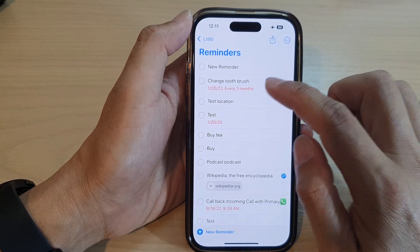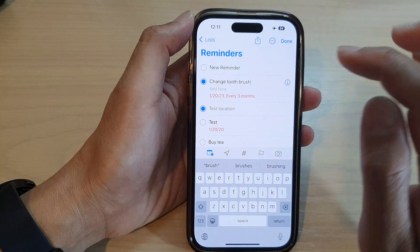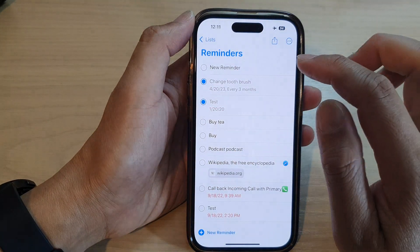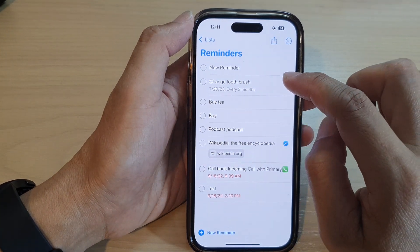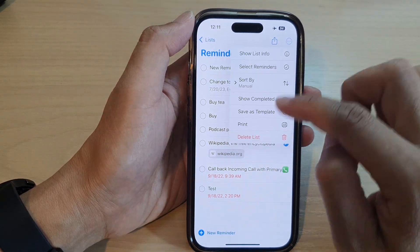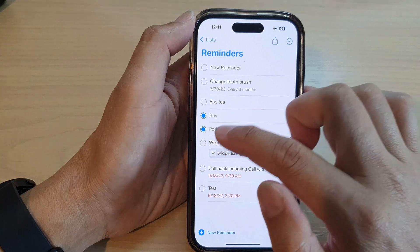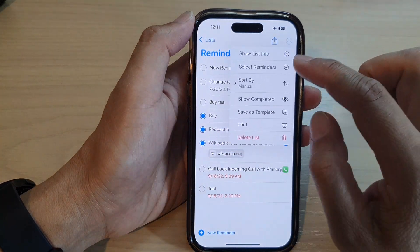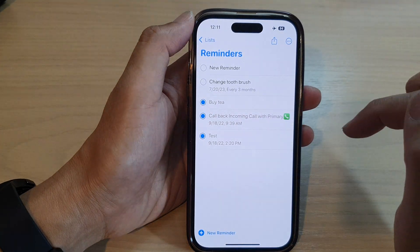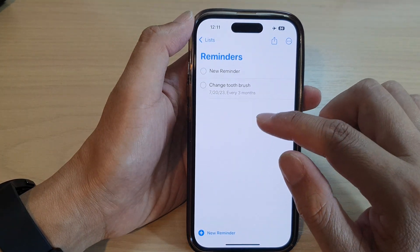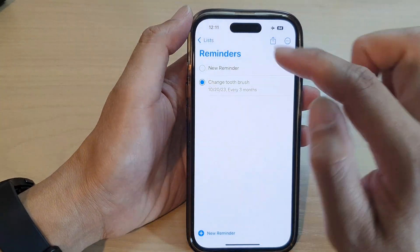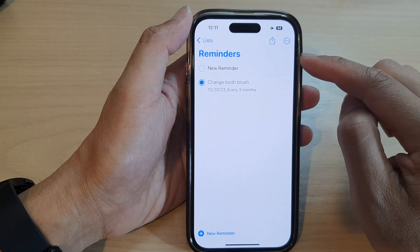For any reminders that are repeated, you can continue to delete them. If you try to select them, you can delete them one by one. Note that tapping the option to delete the list will delete the whole list, but not the actual selected reminders. Also, after selecting them, they may disappear from the list after a few seconds.